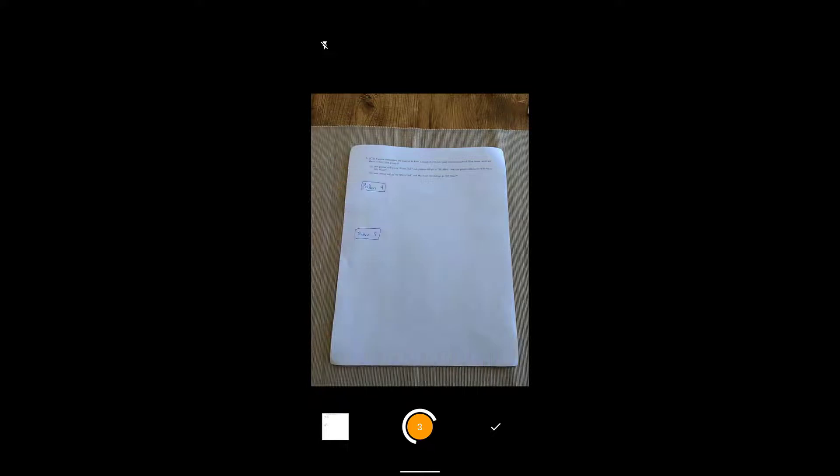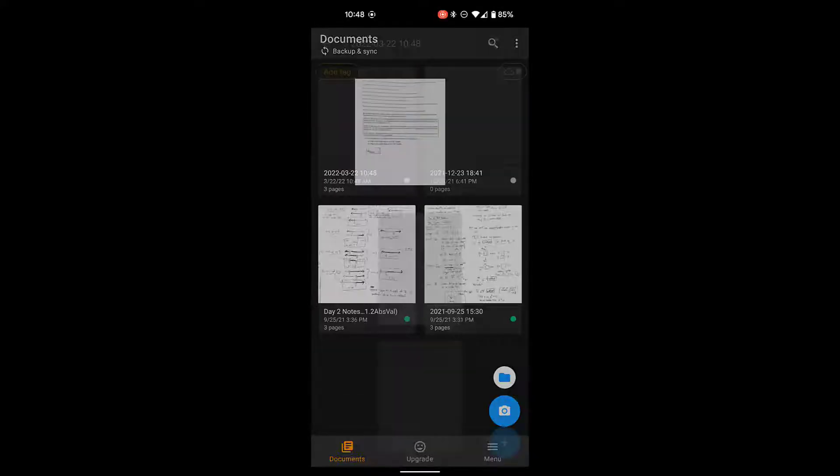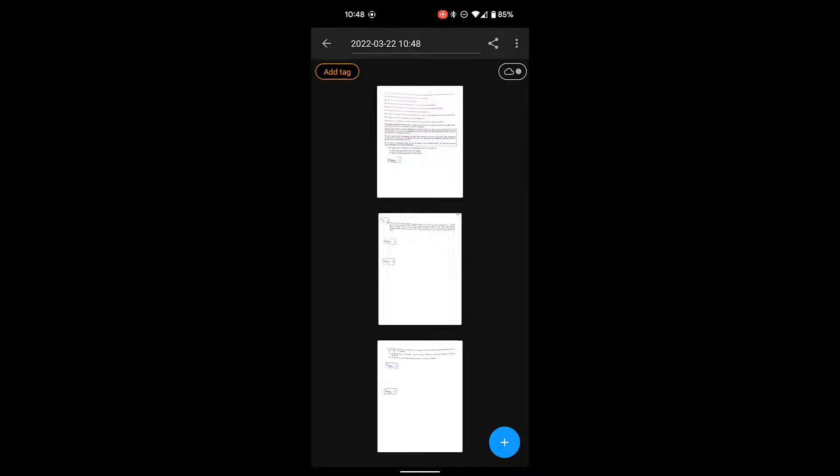All right, it's auto scanned it. When I'm done, I click on this check mark in the bottom right corner and I have all of my pages here.